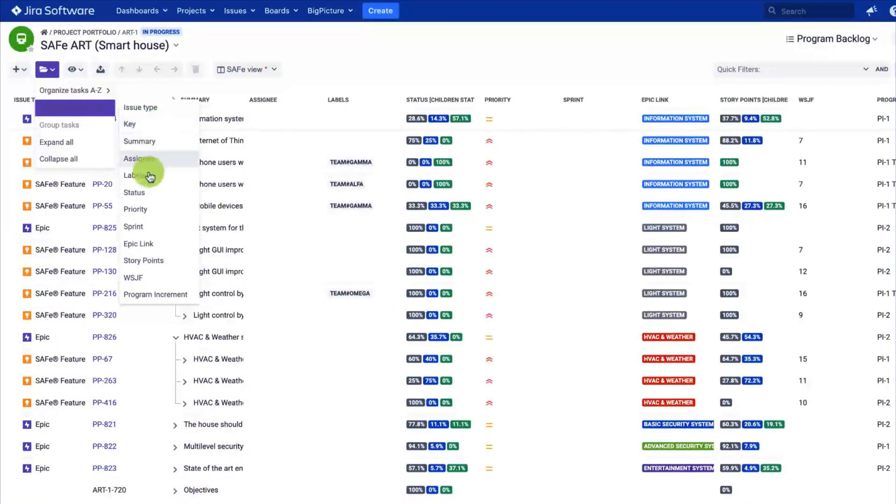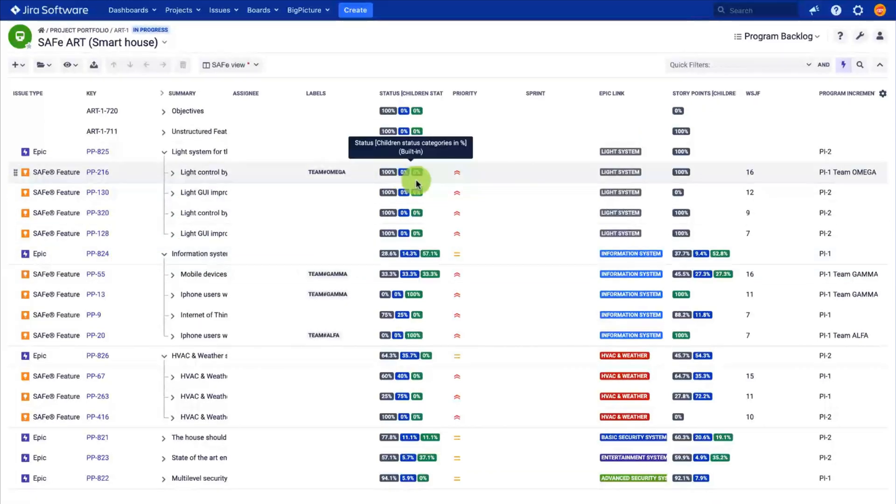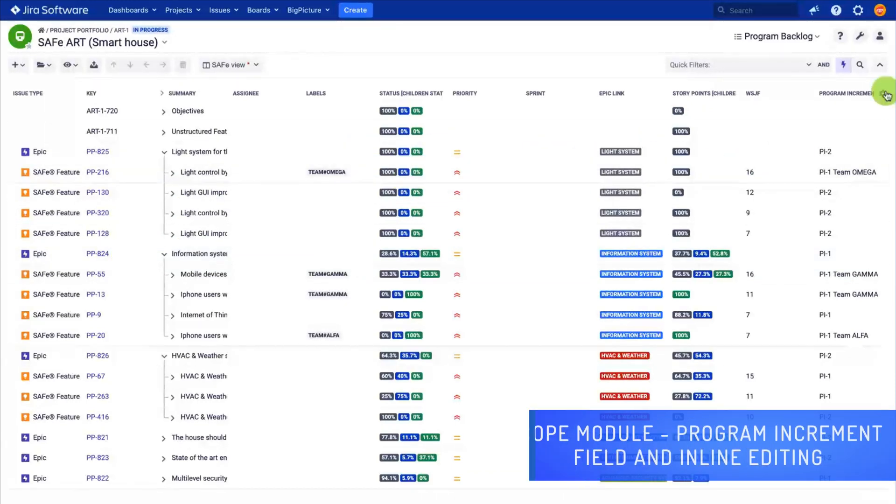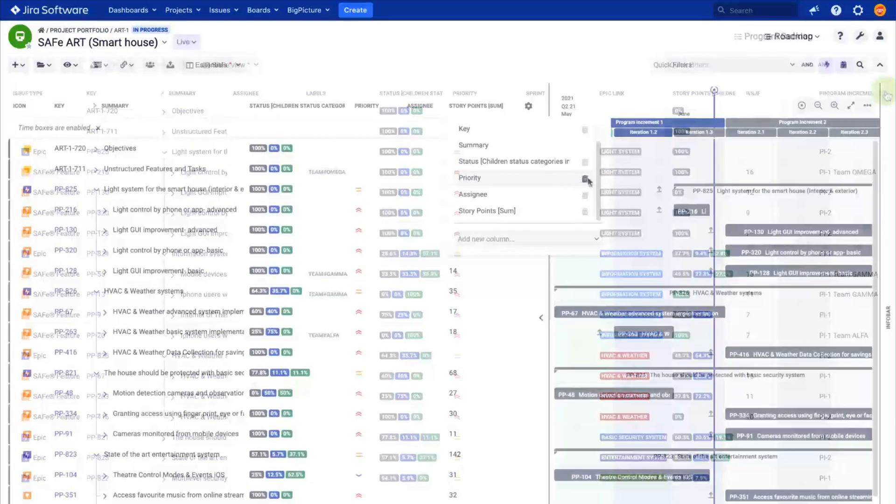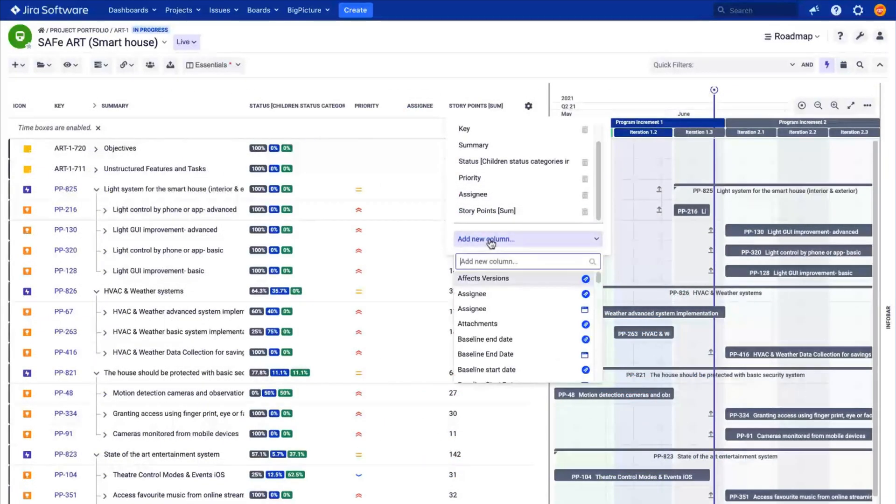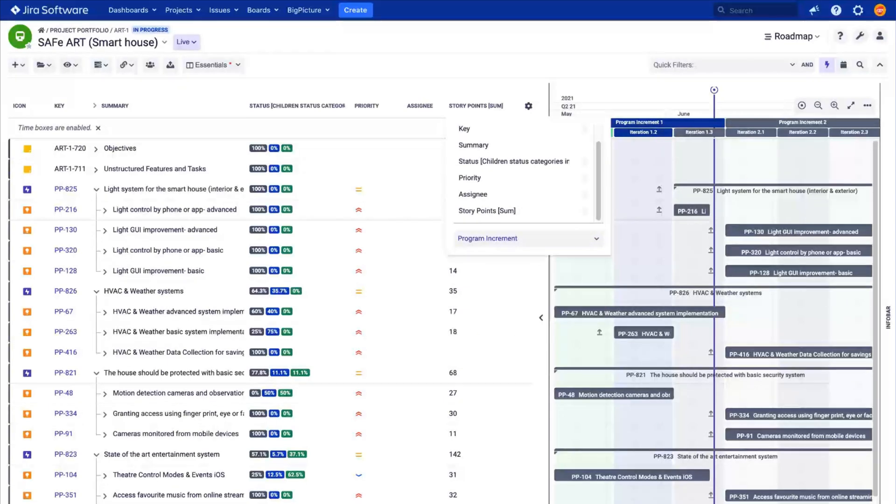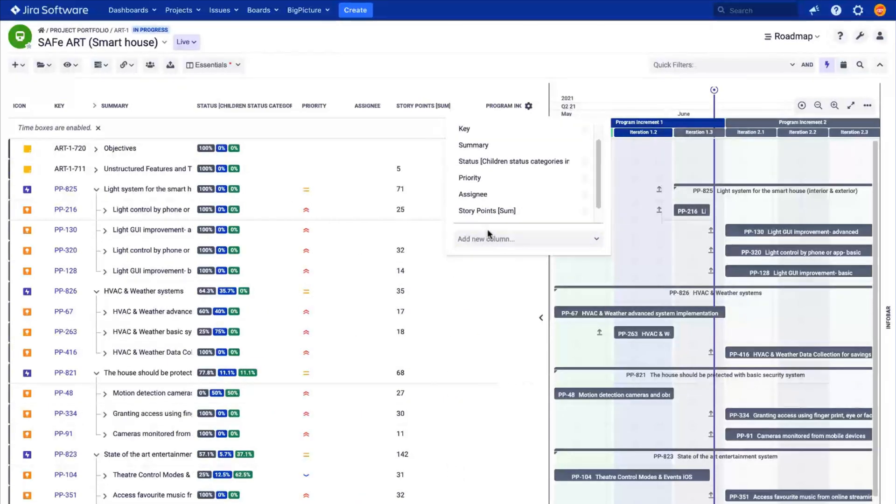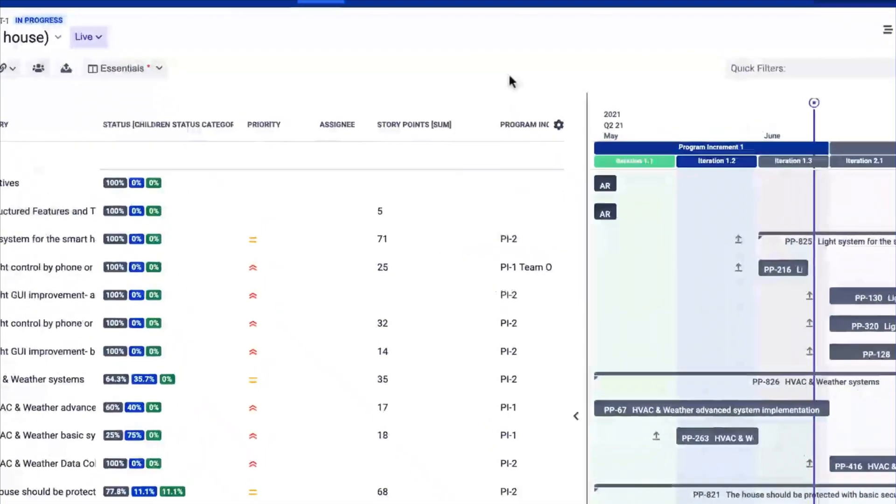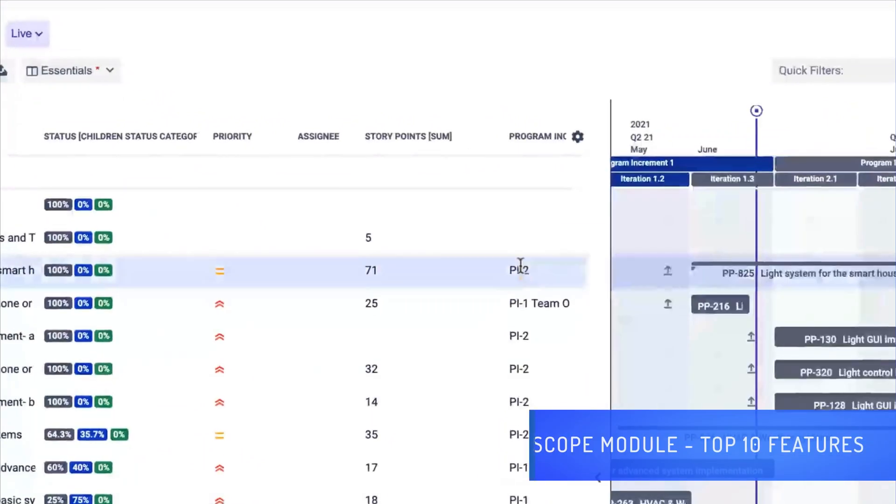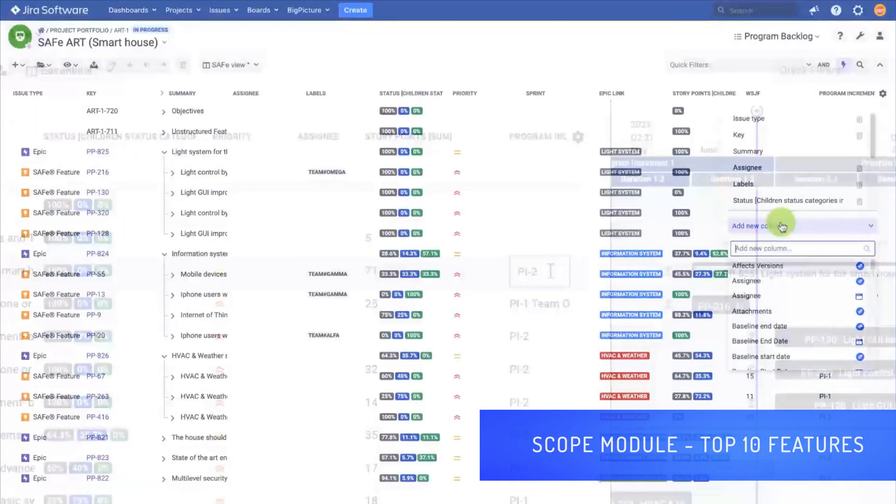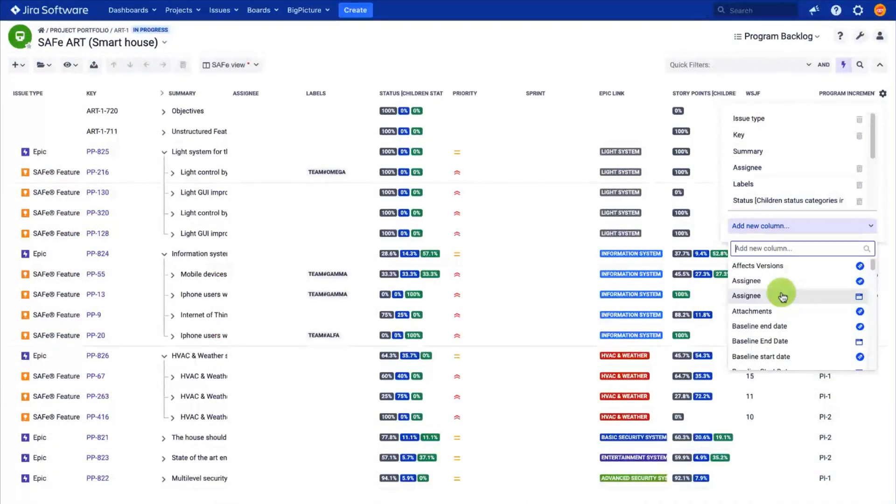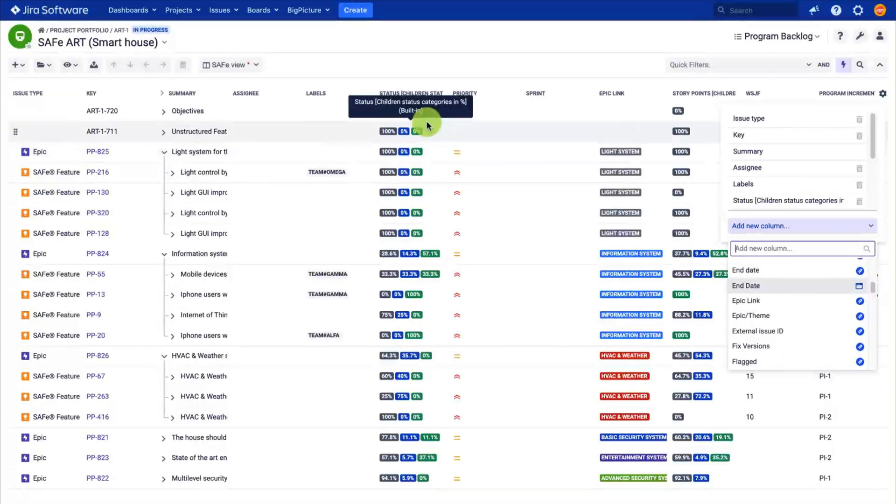Product managers can select features for development. You can use a simple script to calculate the weighted shortest job first for you. Also, there is an inline editable field added during the installation of the app so that you can assign an item to a PI directly from the interface. You can use this view together with other modules to present the context and the top 10 features to be delivered. Feel free to adjust this view by adding different fields and roll up the data to track progress.